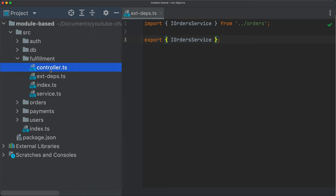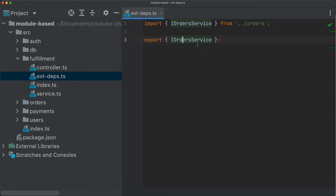And then everything inside of our fulfillment folder should import only from external dependencies or only from the other files. So controller could import from service and service could import, for example, from external dependencies, the order service, for example, the interface. And then at the runtime, we will do the dependency injection here. But there are a couple of rules that we could follow.